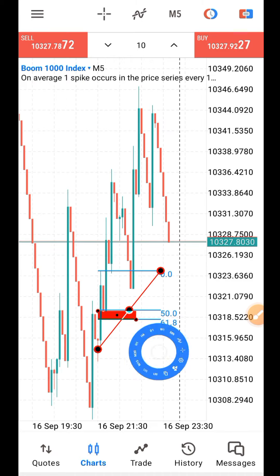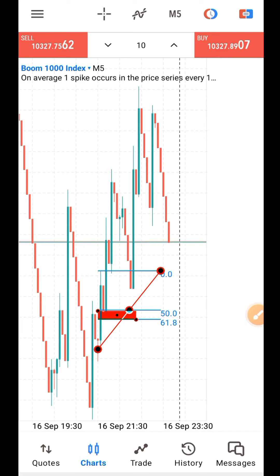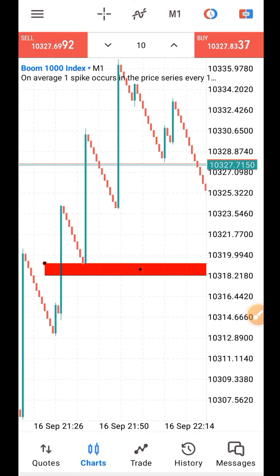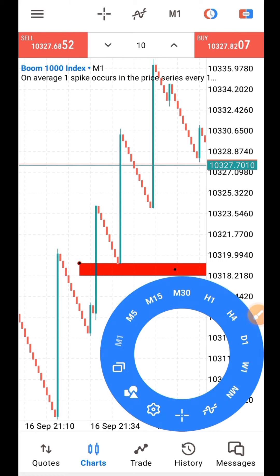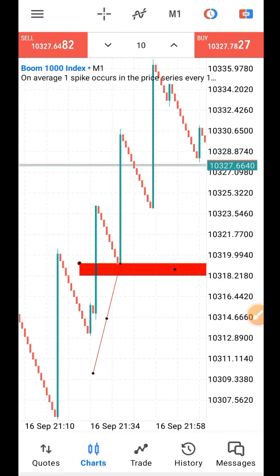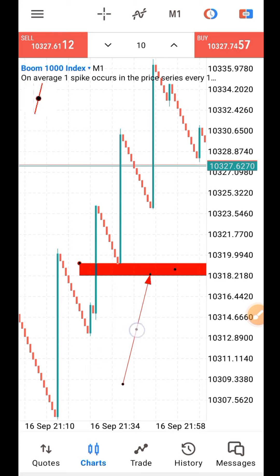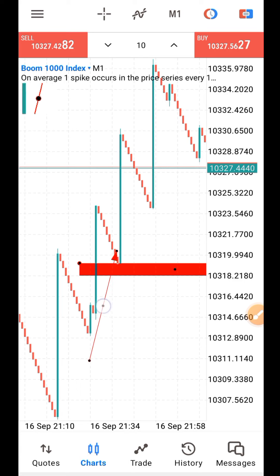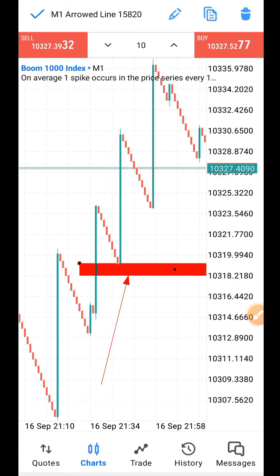Draw the rectangle shape between the 50 and 61.8 levels, delete the Fibonacci, then go back to one minute and look for the box. You can see the same thing happens again - as the price comes to that Fibonacci level, the spike happens immediately. It can fail sometimes - nothing is 100% in the market - but out of 100 trades you will see 80 successful. This is spike trading, not normal trading, so it's a very safe, low-risk strategy.